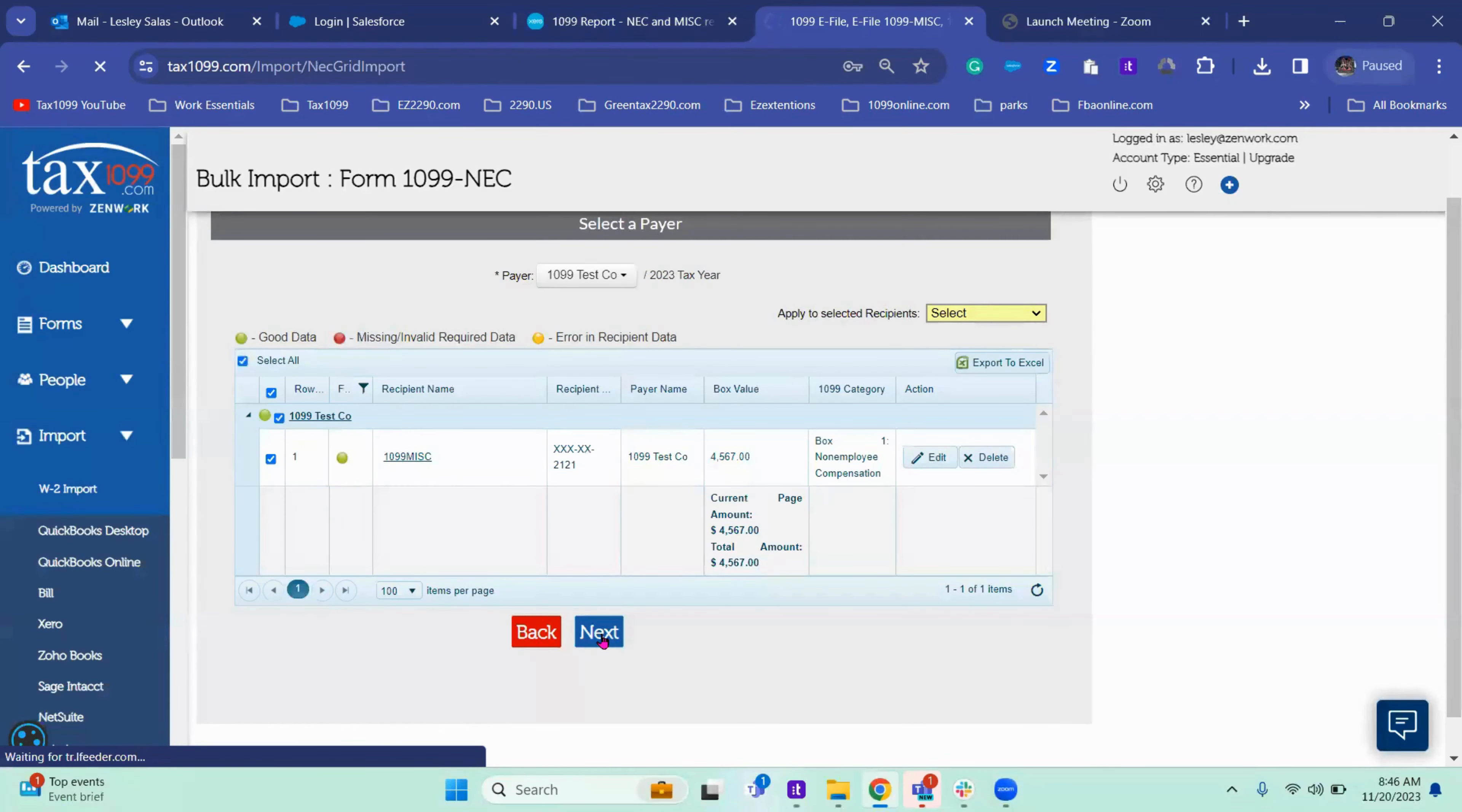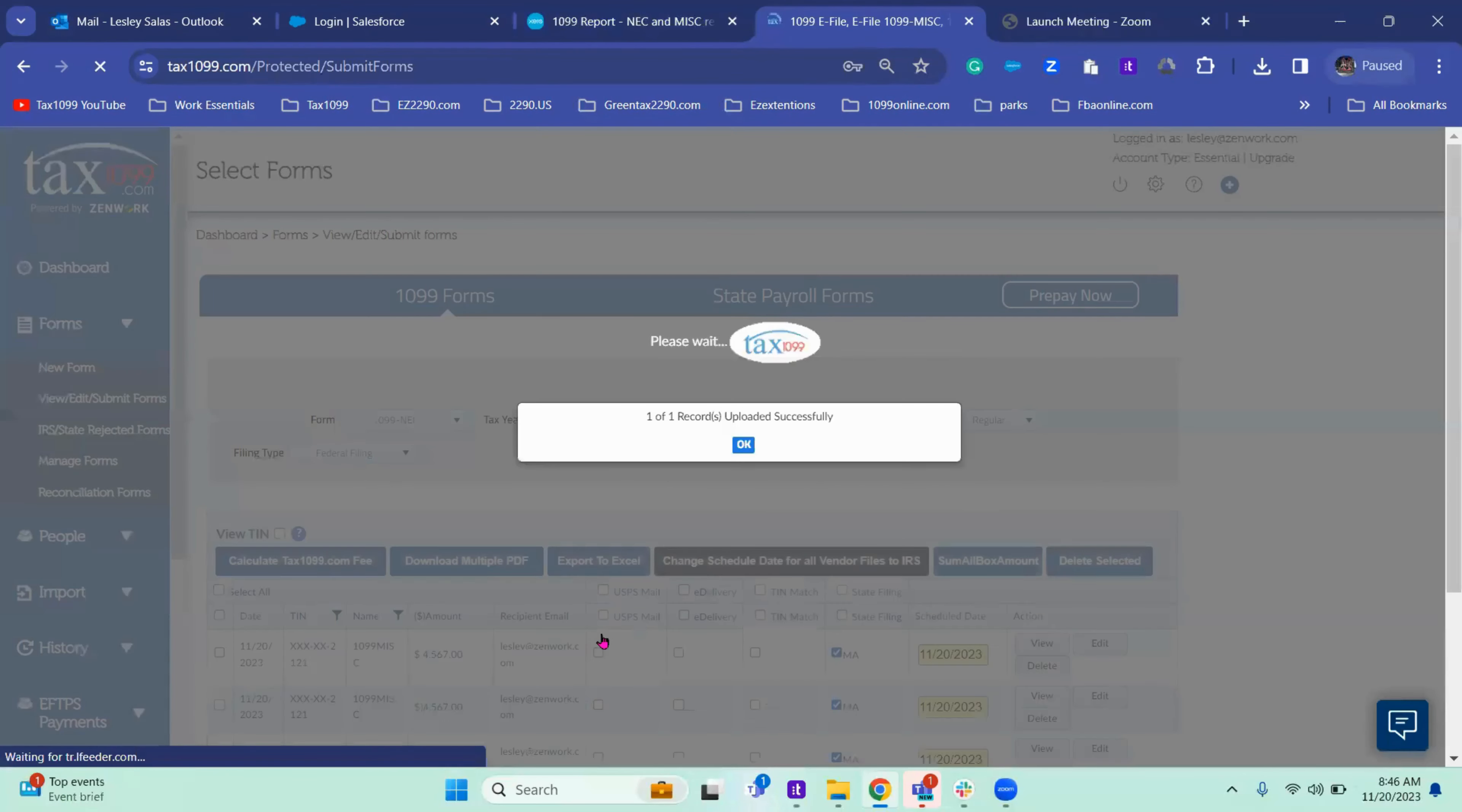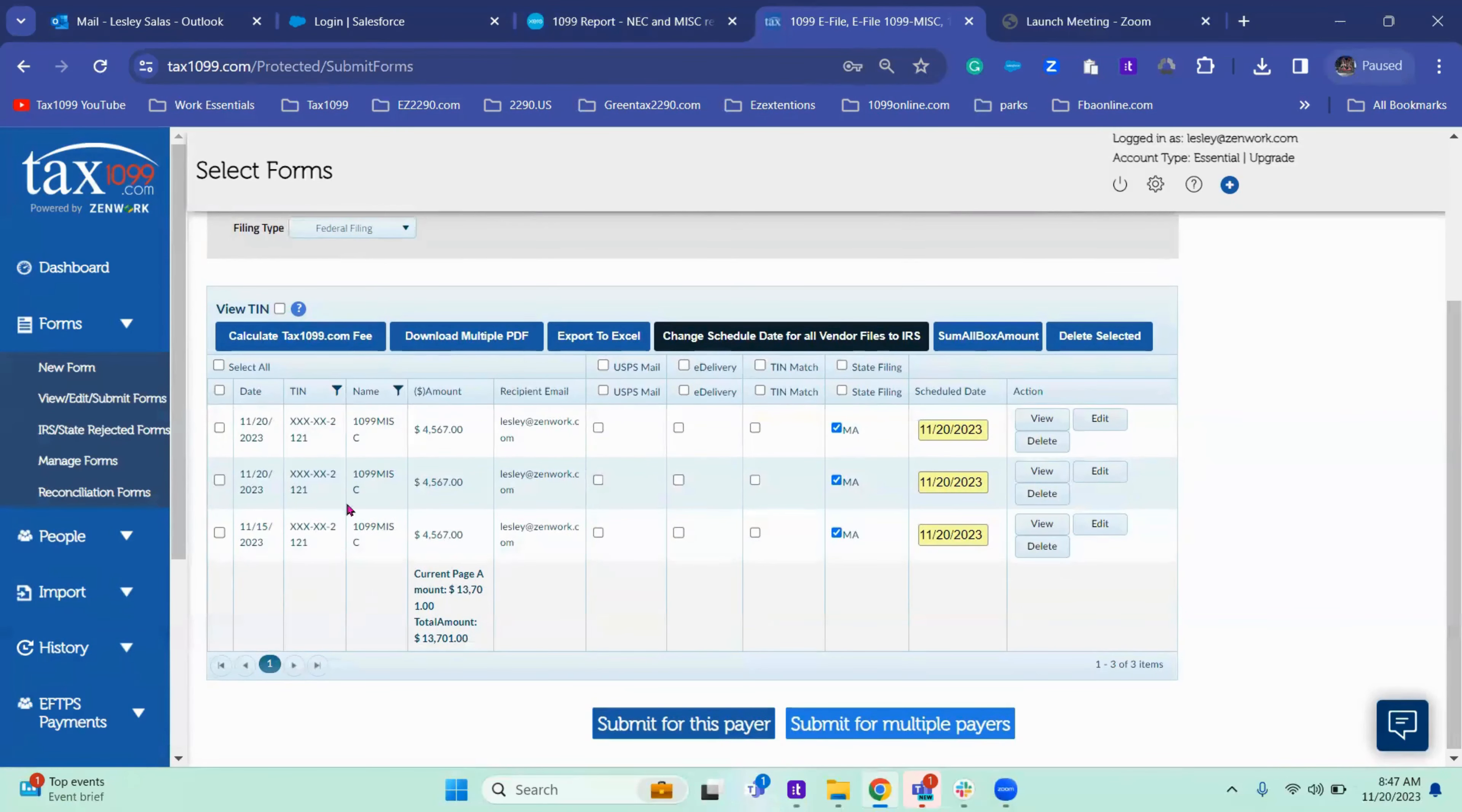Once you pass this import grid, then your import will be saved. Here's my record. I've done this a few times, so this is all I have for this company.